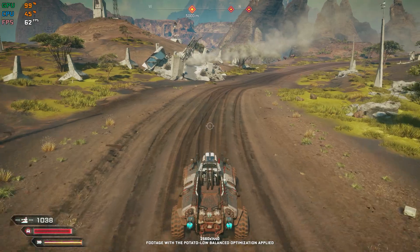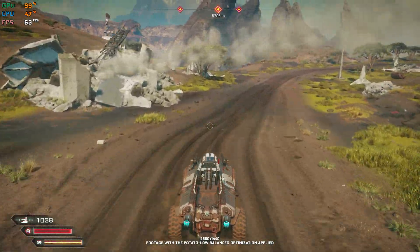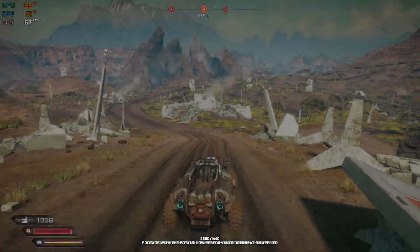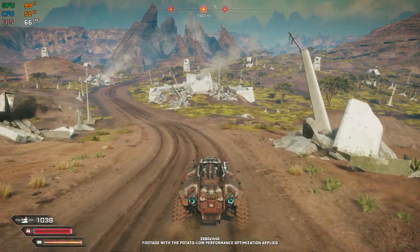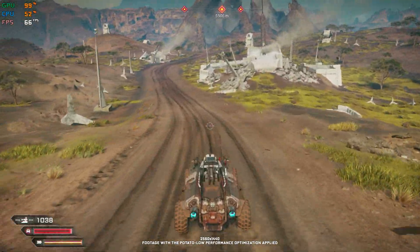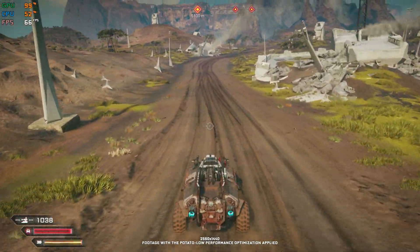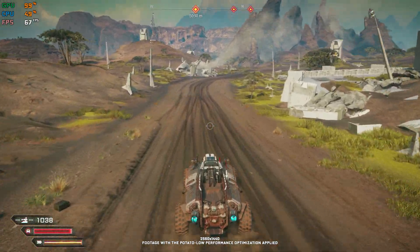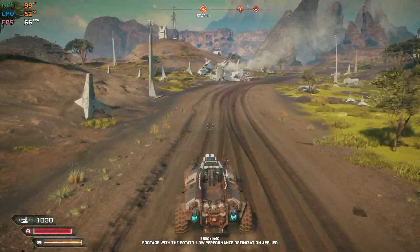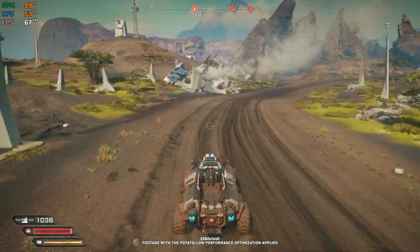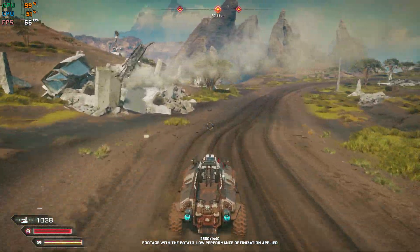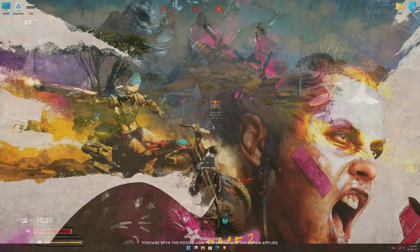This is not a typical benchmark video that will show you what it's like to play the game on certain hardware. This is a video that will show you what it's like to improve the performance of the game on certain hardware.